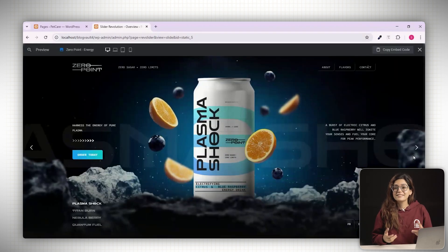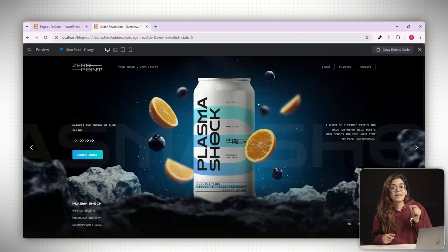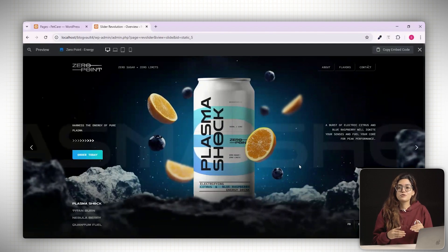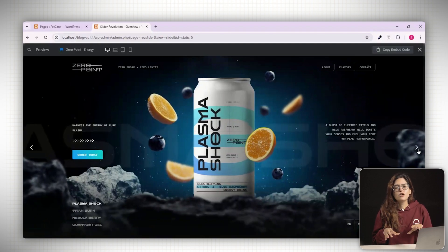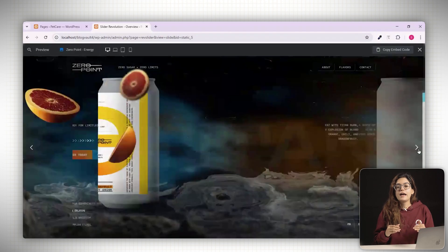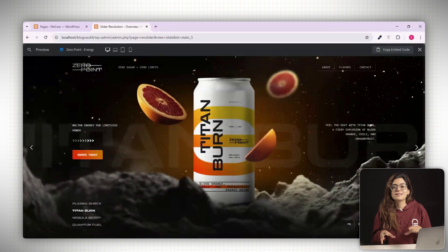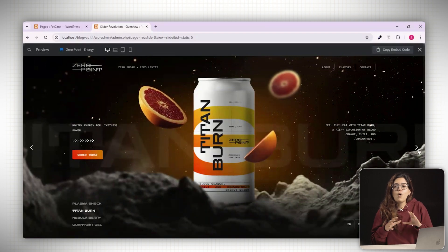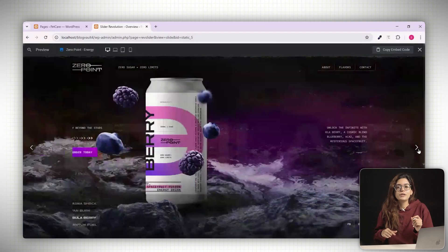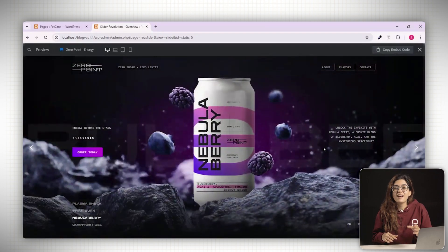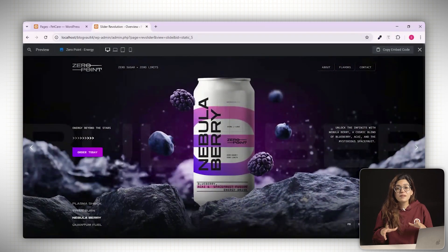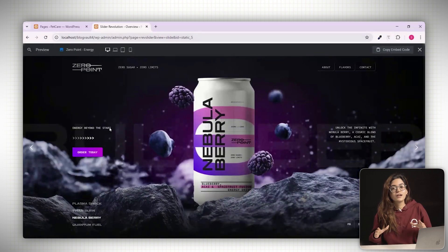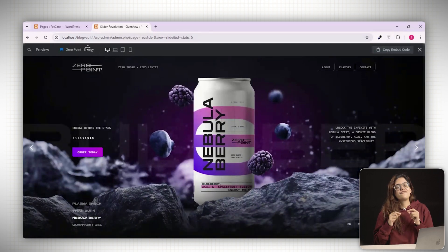And that's it. A complete beginner-friendly walkthrough of Slider Revolution. Whether you're building from scratch or customizing a template, you now have all the tools you need to create stunning animated sliders for your WordPress site with full control over every detail.